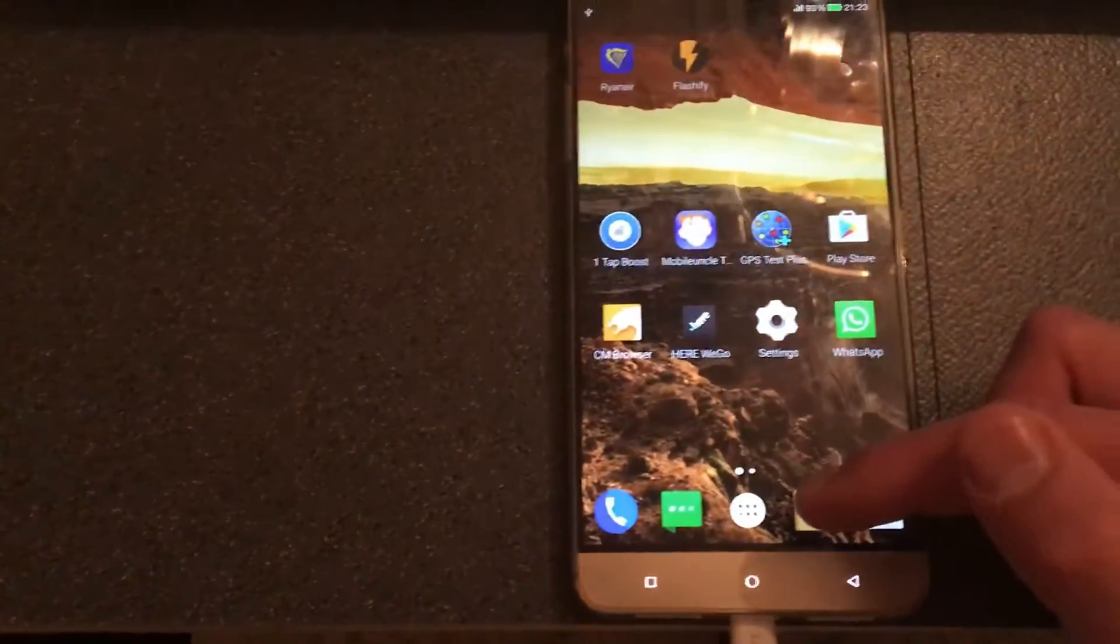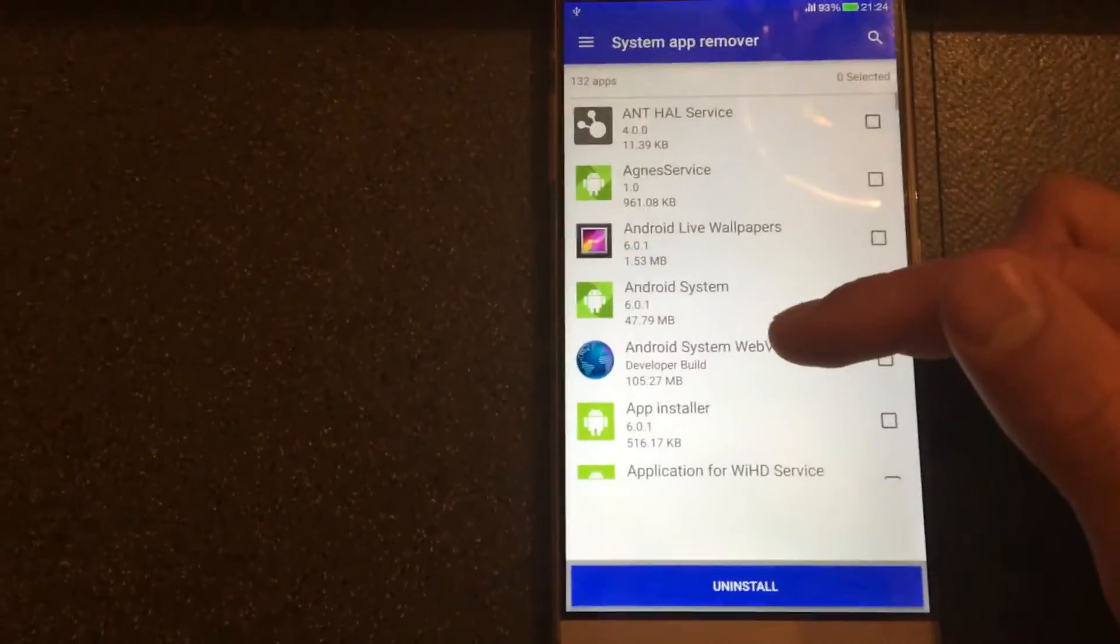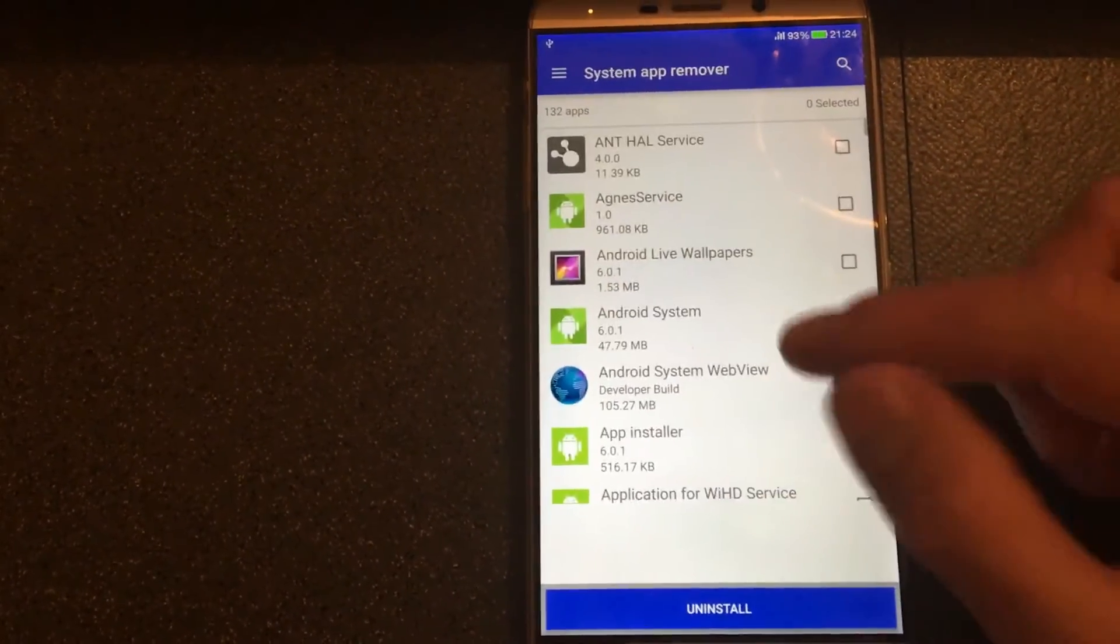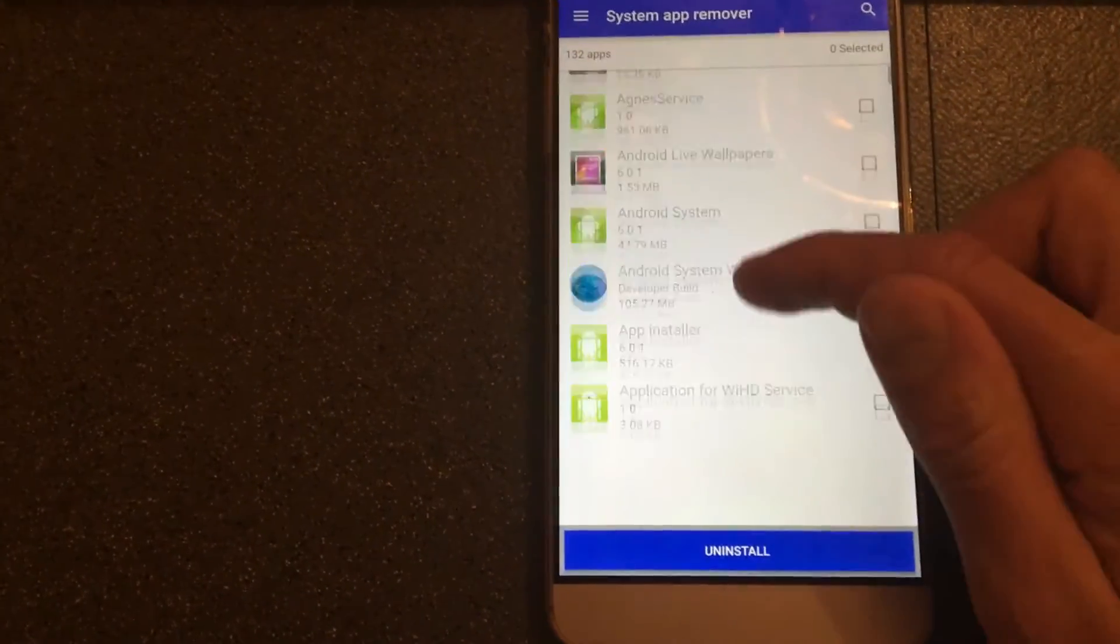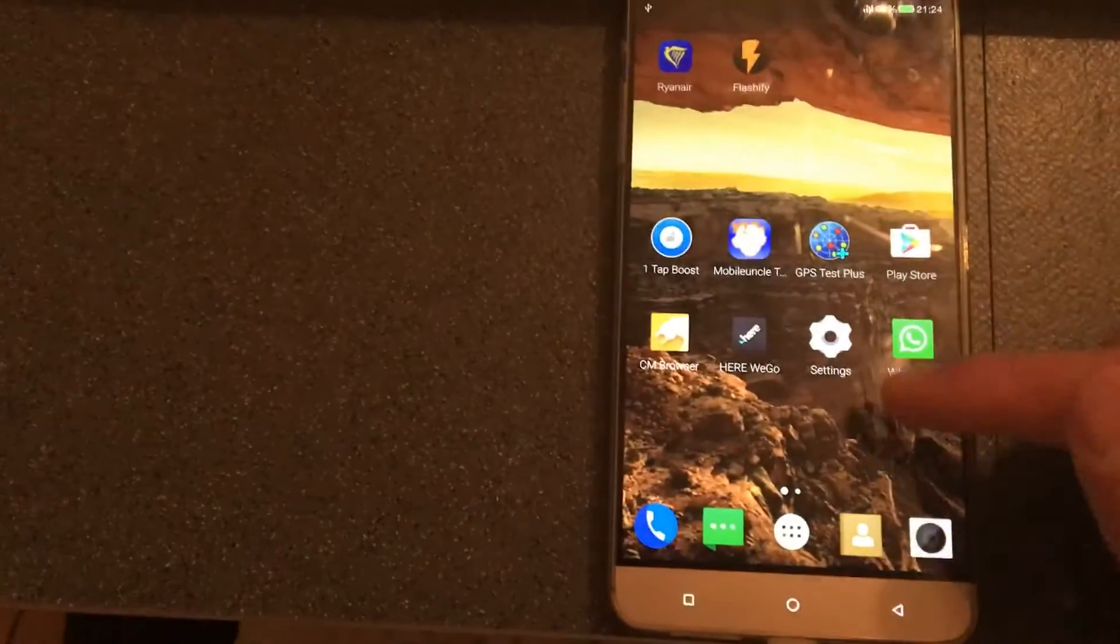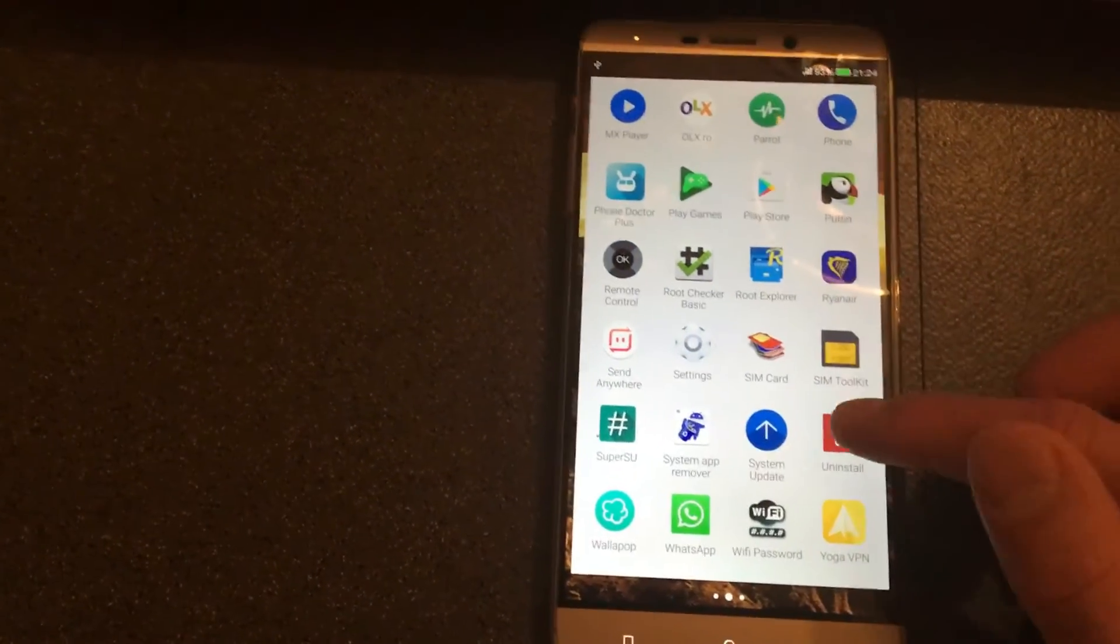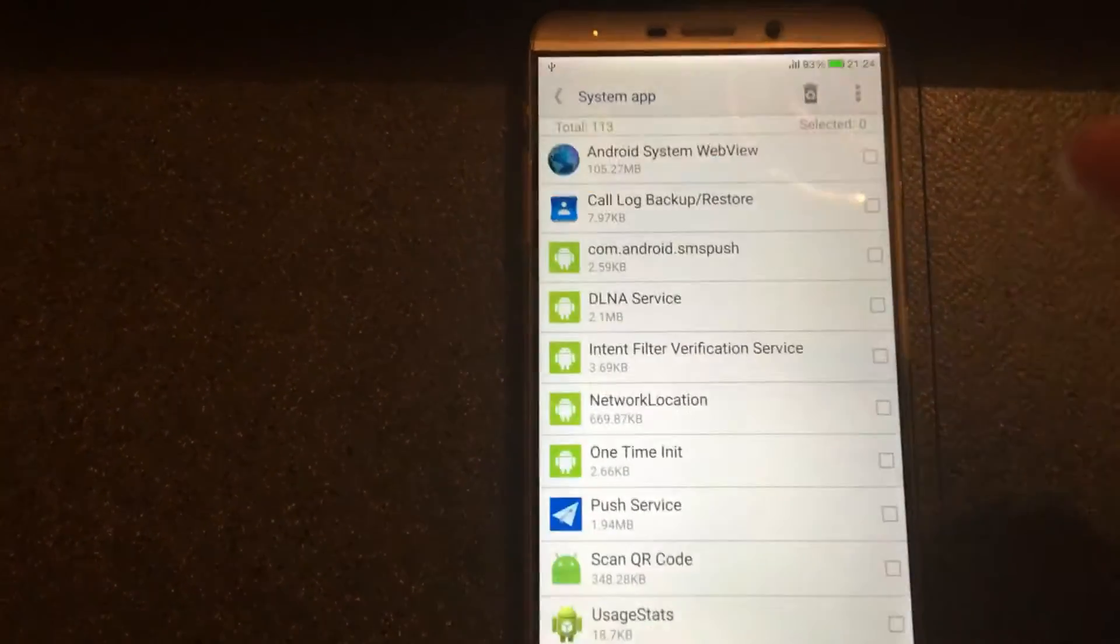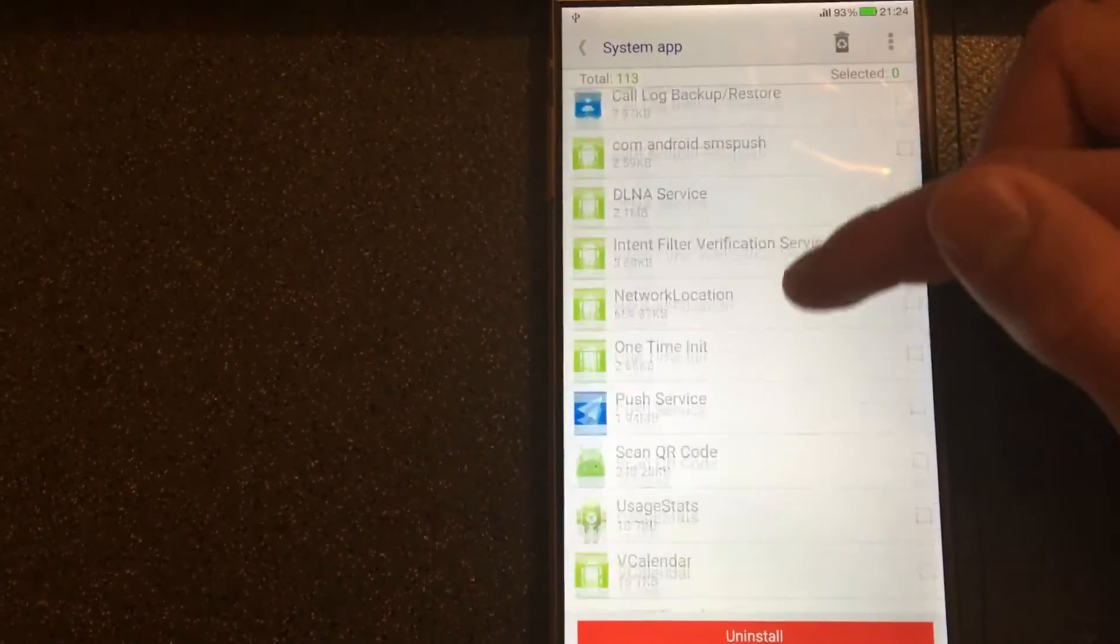In order to remove all the bulky Chinese apps from the phone, I'm using system app removal. I have downloaded this app from the Play Store. It only works if you have root access. As I said, make sure you don't remove the system apps. And the second app that I'm using to remove all the bulky Chinese apps is system app remover. And this app is much more advanced than the first one.